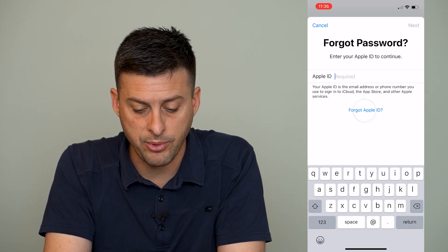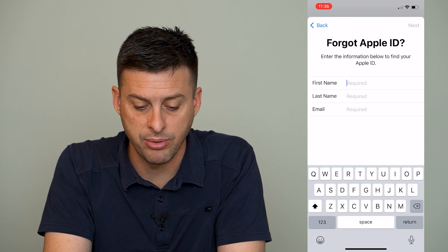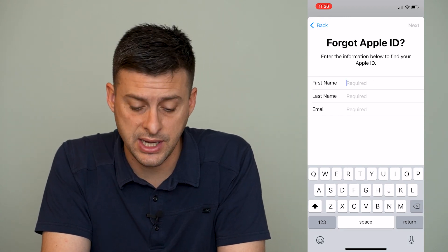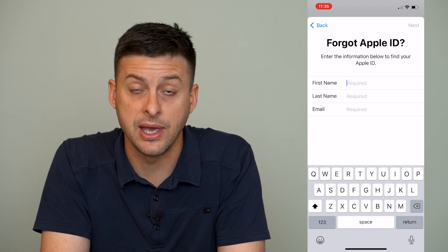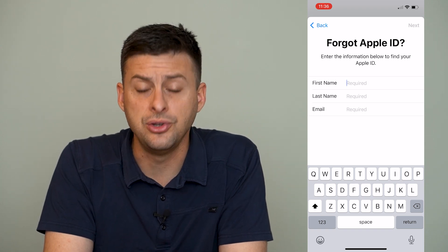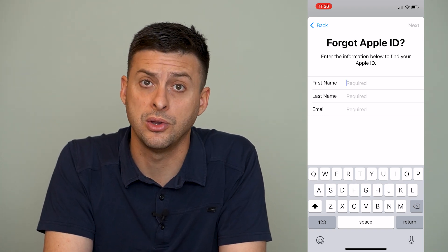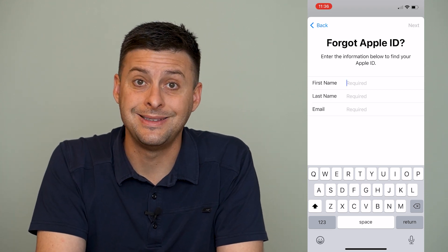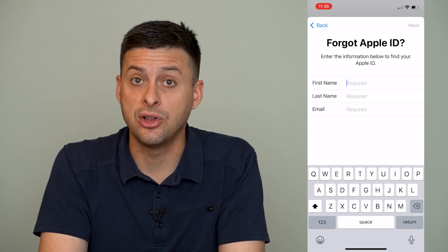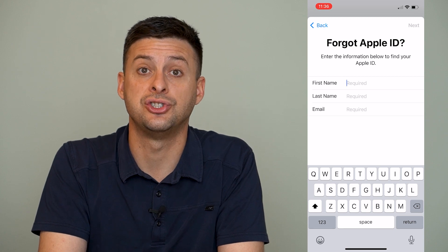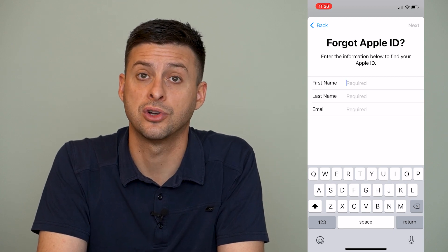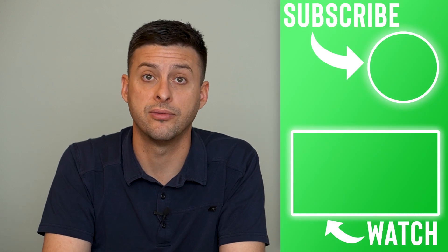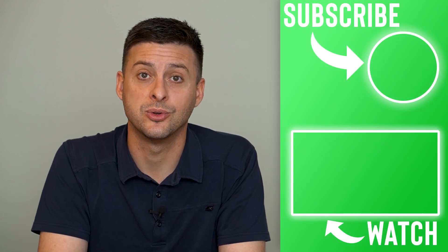If you forgot your Apple ID, you can tap 'Forgot Apple ID' and enter your first name, last name, and email address, then hit Next and it'll walk you through those steps. So if you know your Apple ID and password, you can easily log in and change that Screen Time password to turn it off. If not, you can go through these steps to recover your Apple ID and password.